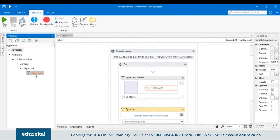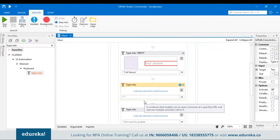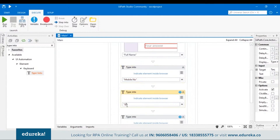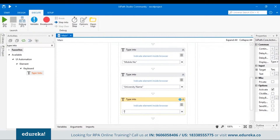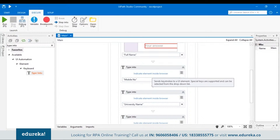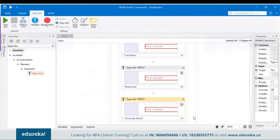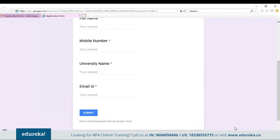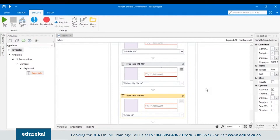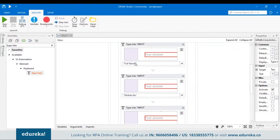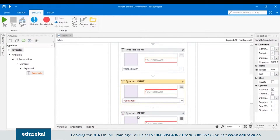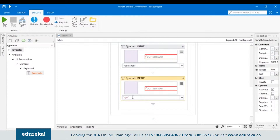Similarly, we have to do the same for the next three inputs. Drag three more Type Into activities and include the text Mobile Number, University Name, and Email ID. Then indicate the element inside the browser for each — open the form and choose the respective fields for Mobile Number, University Name, and Email ID. This was the basic step to input all the fields. Let's put some test information to check whether it's working — for example, name 'Sahiti', a mobile number, and an email ID.